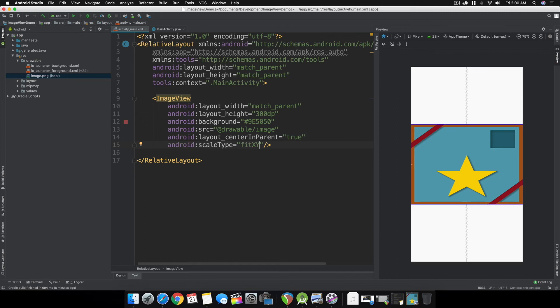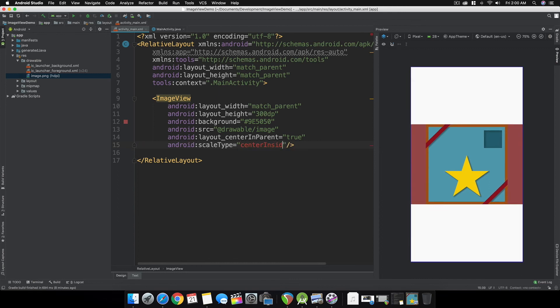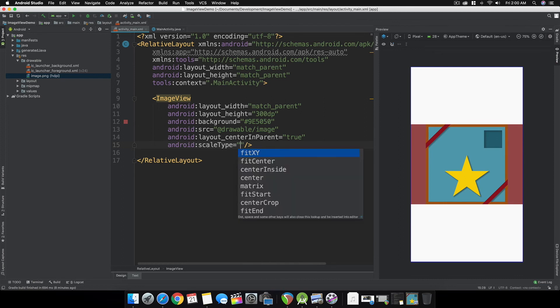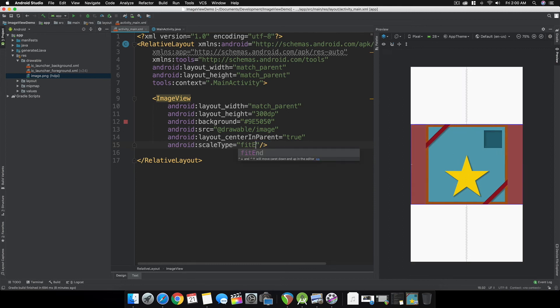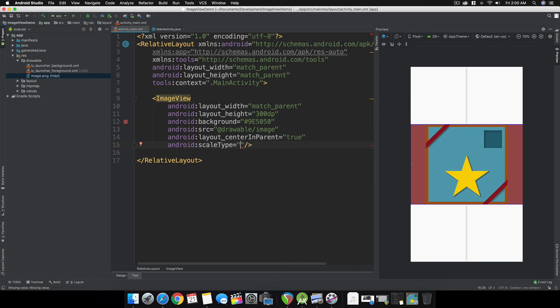You can test different values for scale type such as centerInside, center, fitStart, and fitEnd. Depending on your needs, you can test different values for scale type.